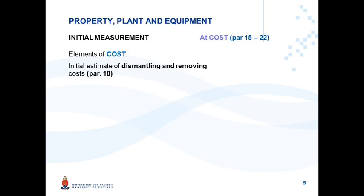A company owning a mine has a current obligation, in terms of mining legislation, to restore the environment where the mine is operating back to its original state at the end of the mine's useful life. Just by having this mine, which is generating future economic benefits, the entity has an obligation to restore the environment back to its previous state at the end of the mine's useful life. The obligation exists simply because the entity has this mine.